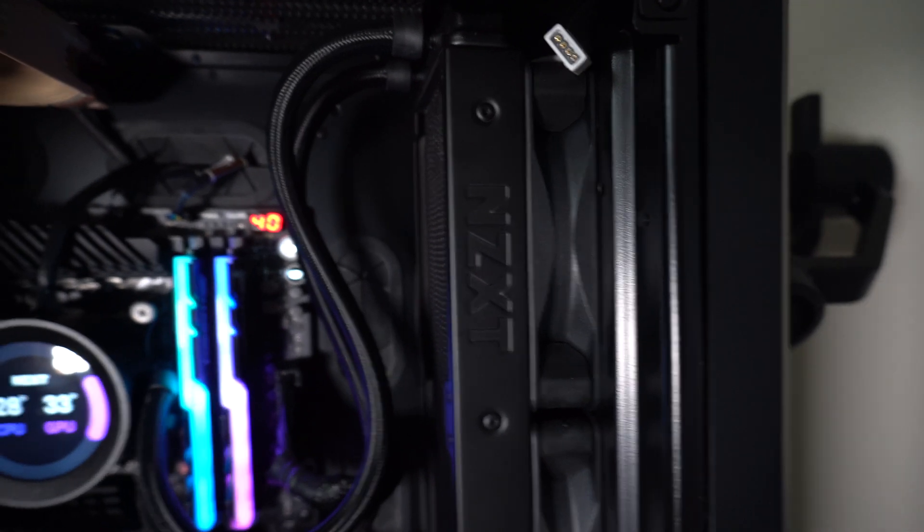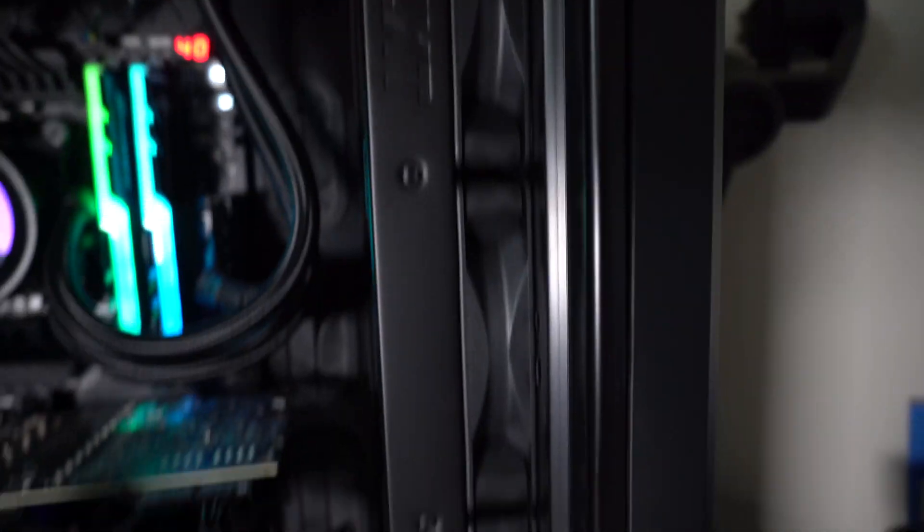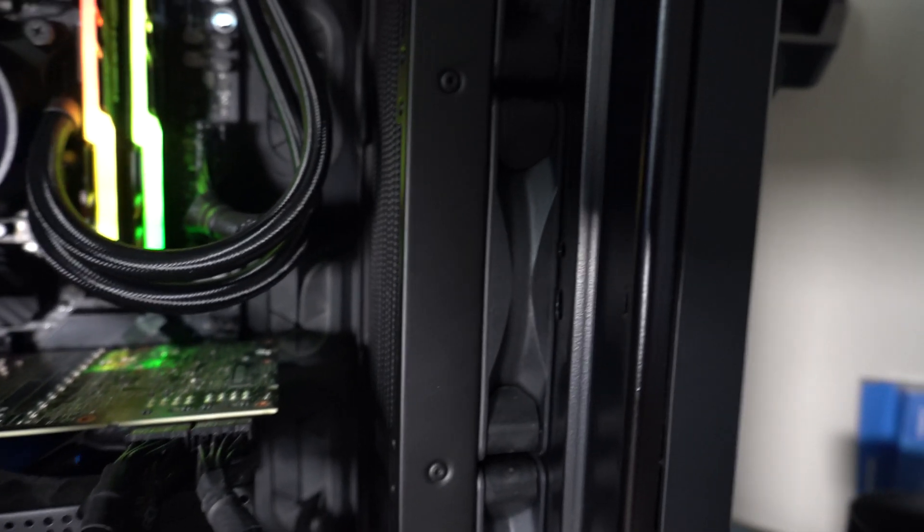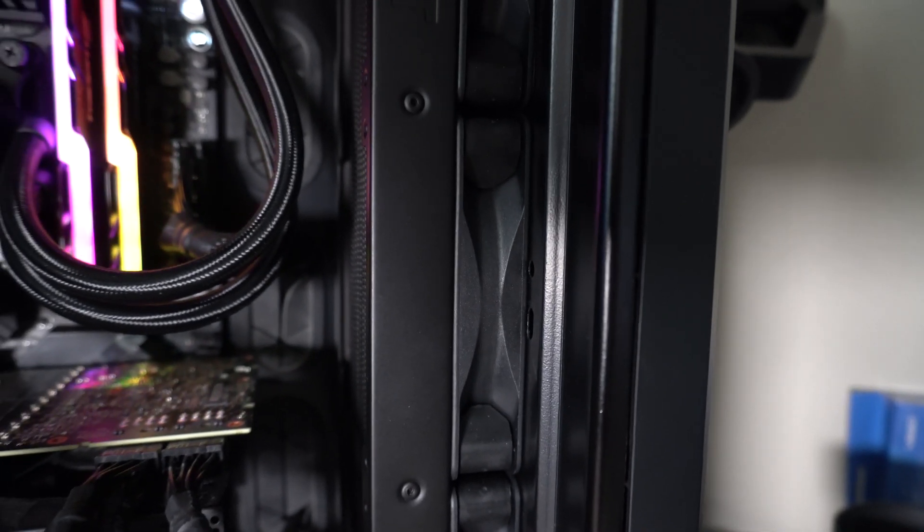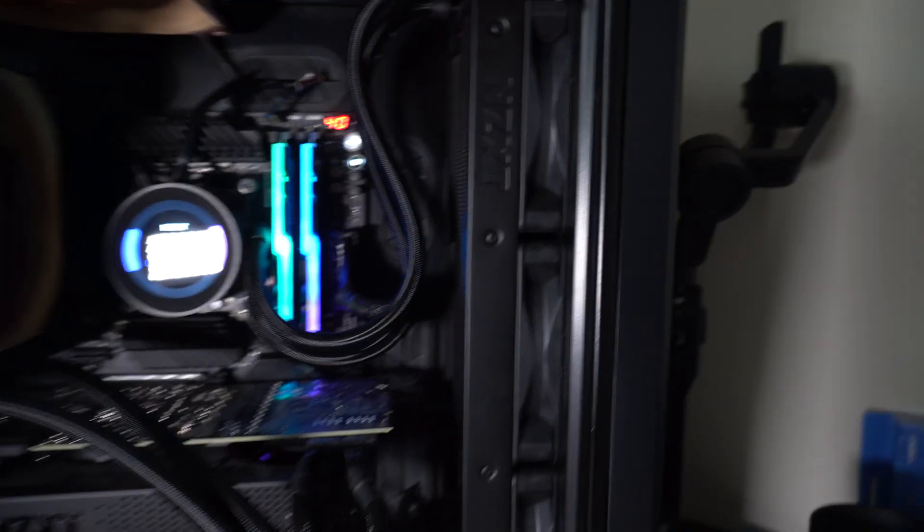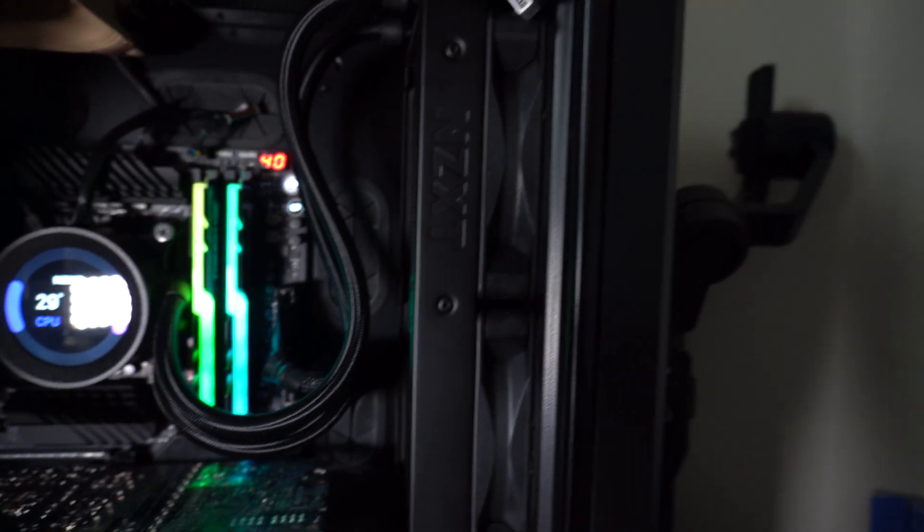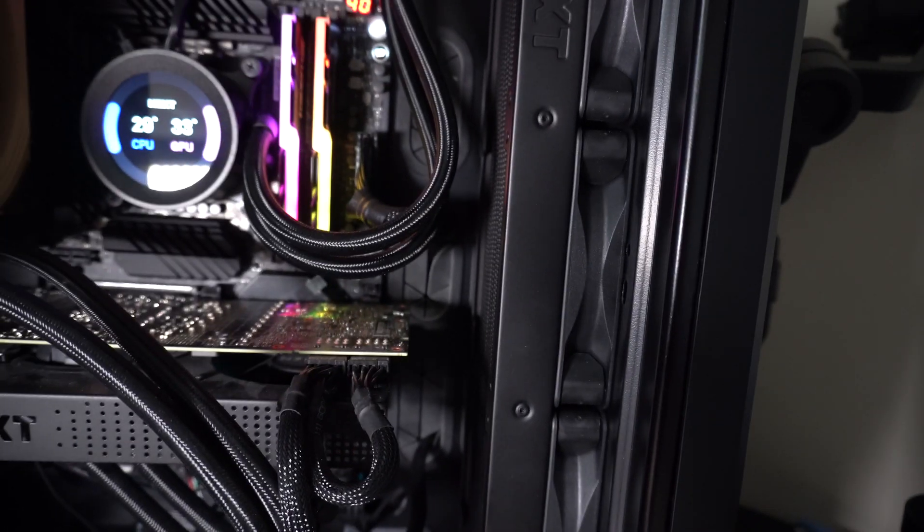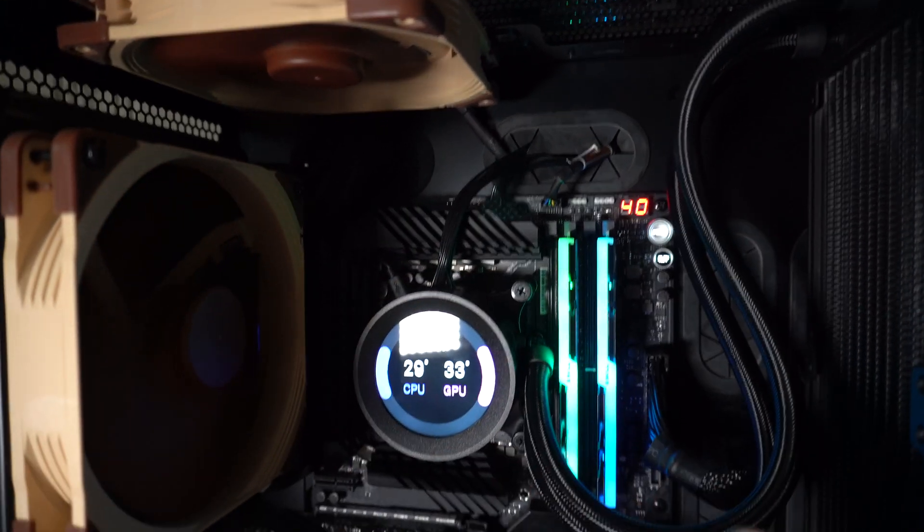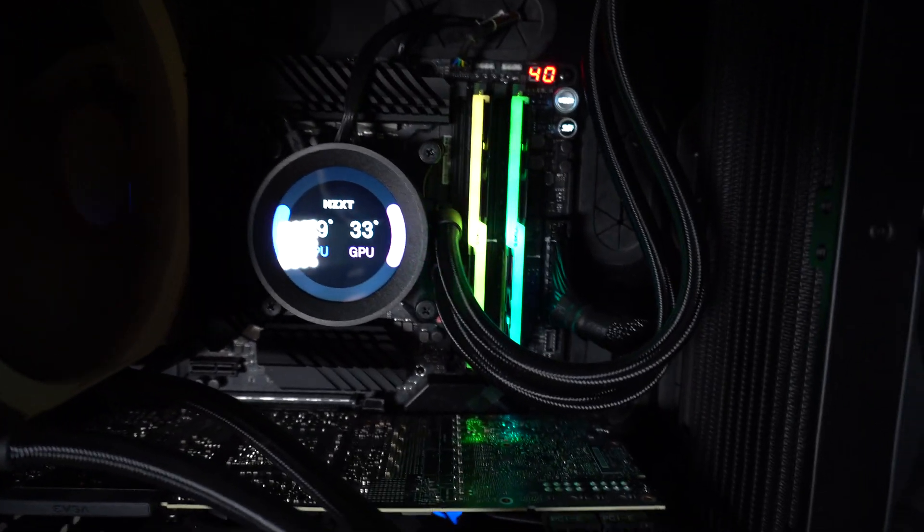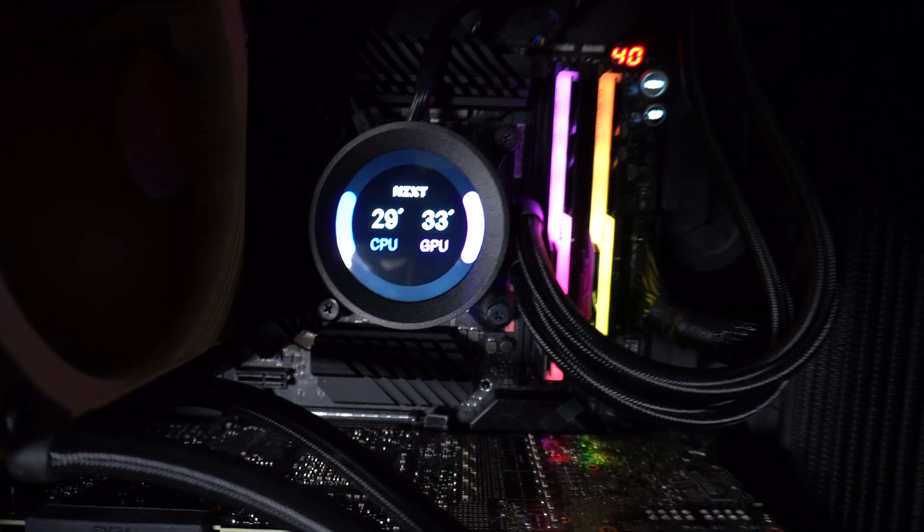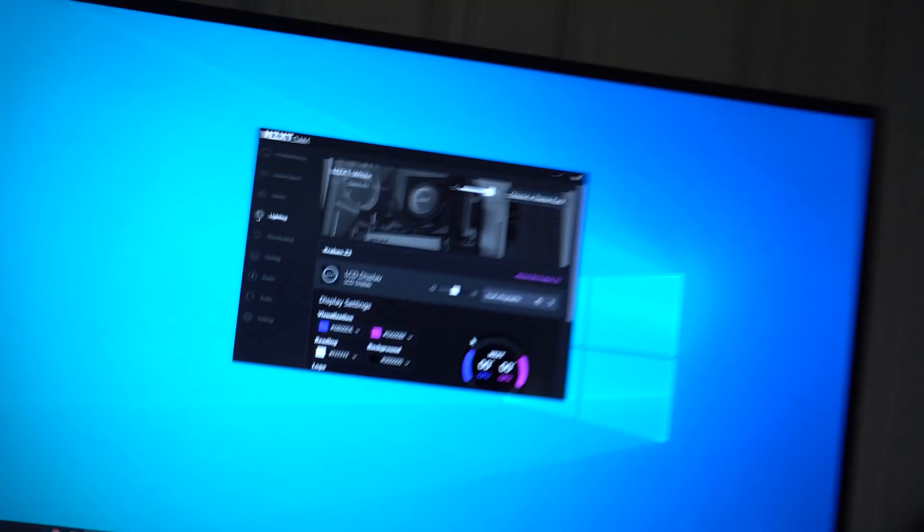So as you can see here, I'm using the stock NZXT fans. One, two, three, those are the, I believe, this is a 360 rad I think. I have three of the fans that came with the NZXT. Those are all hooked up NZXT style to the block. And I believe to these guys right here, the connectors. So it's all controlled by the cam software. So as you can see here, 10900K, I'm at 29 degrees.